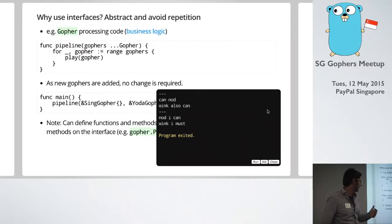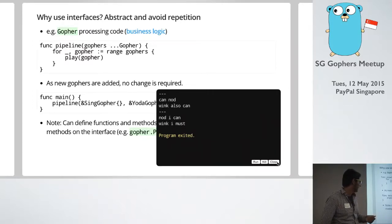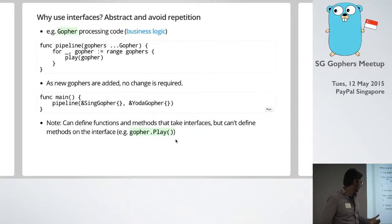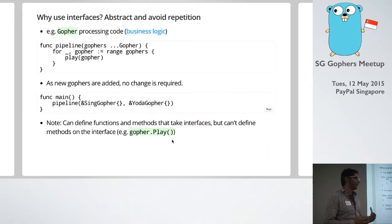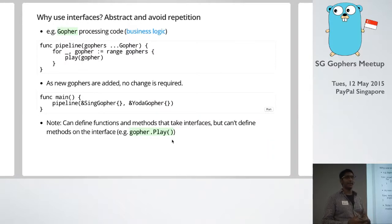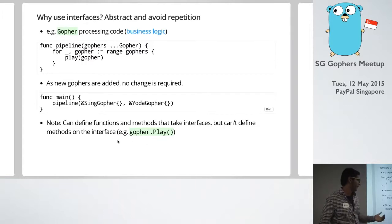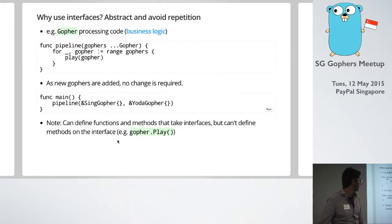And we can sort of just run both of the things. So I guess one thing to just keep in mind is that we can define methods and functions that take an interface type. But we can't have methods on the interface itself. So something to be aware.